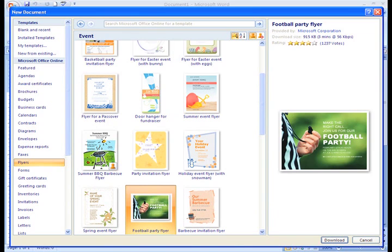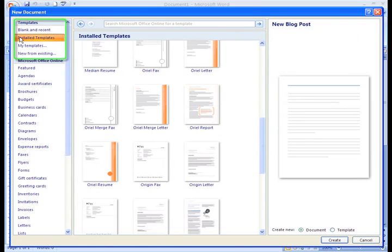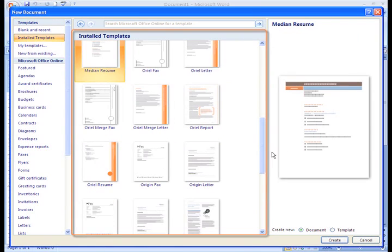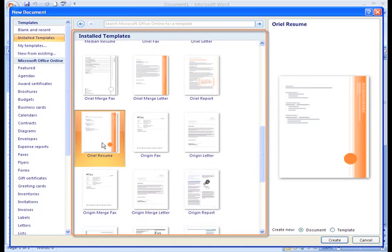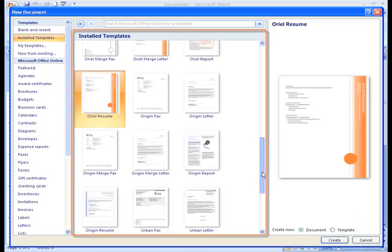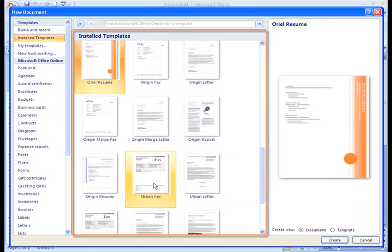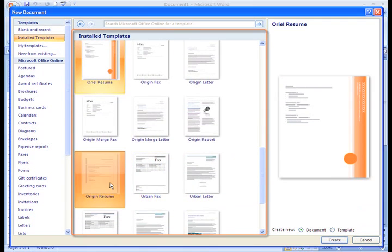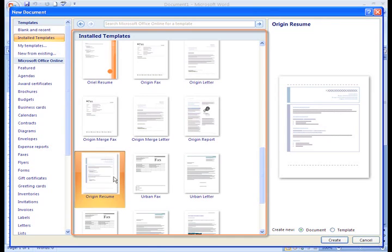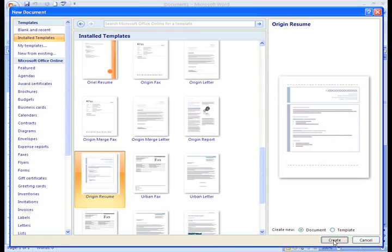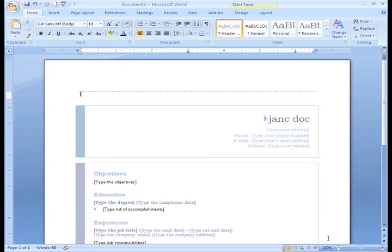To use a template that is already installed on your computer, left-click Installed Templates, and the templates appear in the window. I want to work on my resume, so let's look for a resume template that we like. I like this one. To select it, simply left-click the template and click Create.